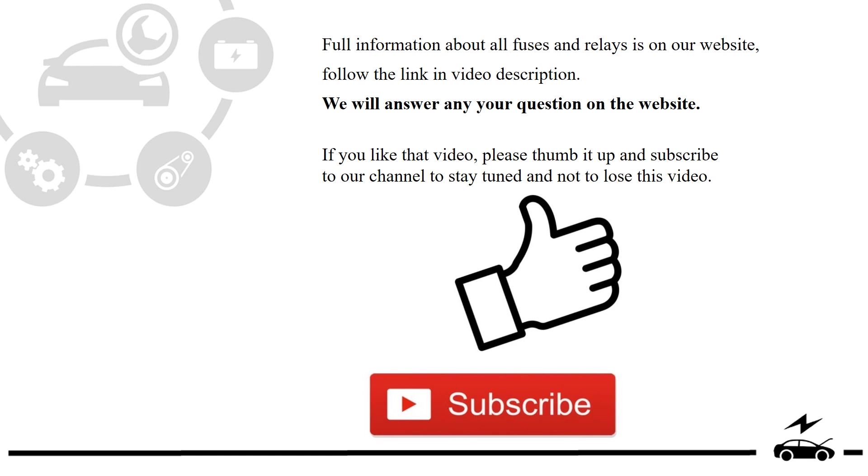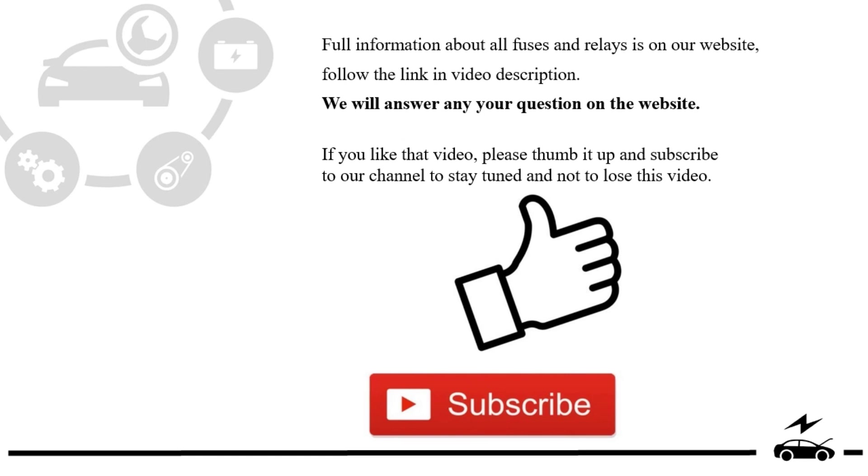Full information about all fuses and relays is on our website. Follow the link in video description. We will answer any question on the website. If you liked that video, please thumb it up and subscribe to our channel to stay tuned and not to lose this video.